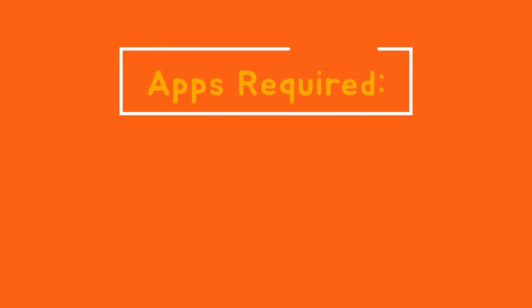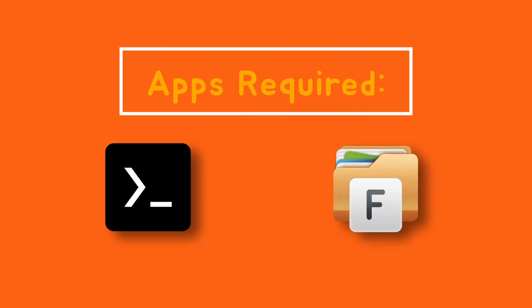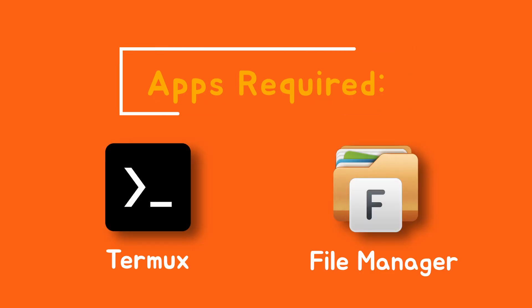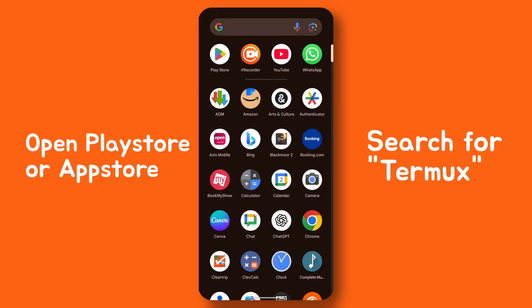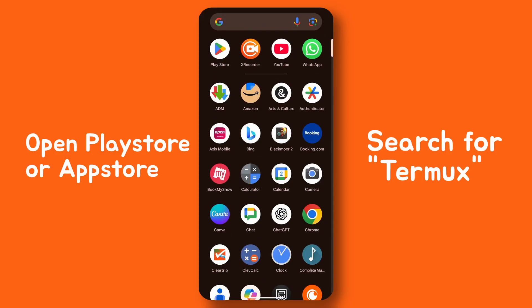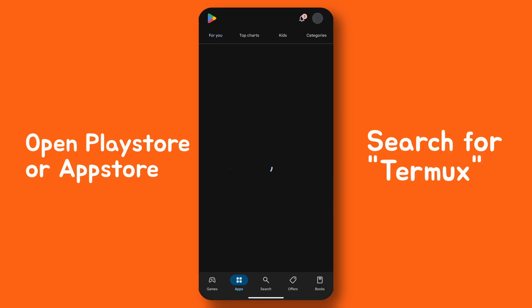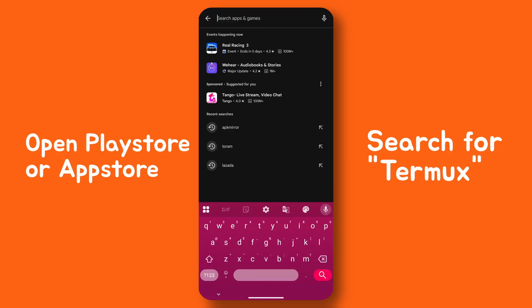Alright, so this method is super simple. You just need two apps: Termux and a file manager. Let's start by installing Termux. You can grab it from Play Store or App Store depending on your device.